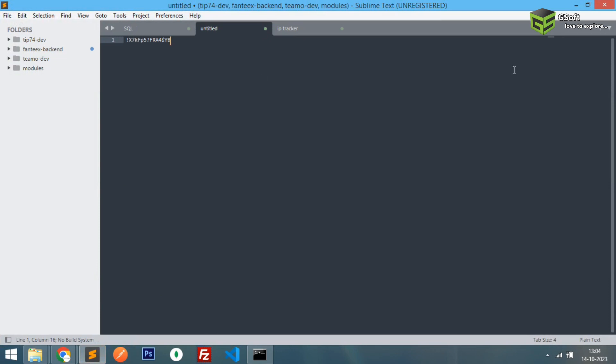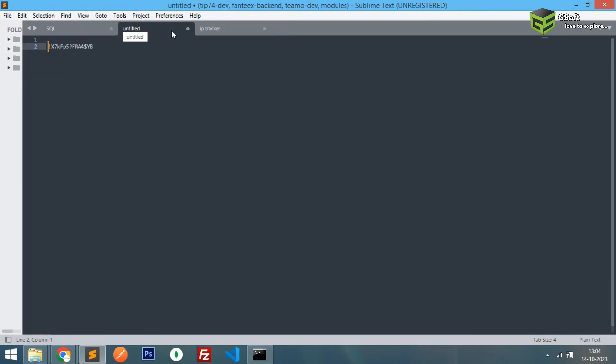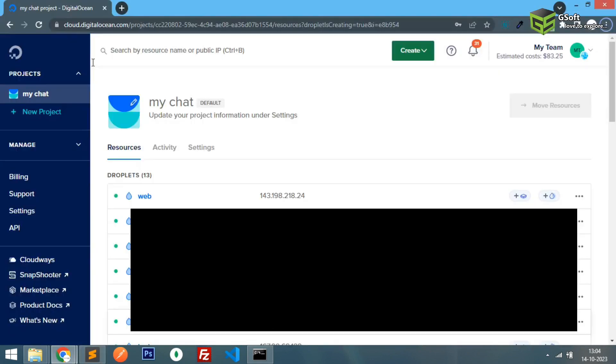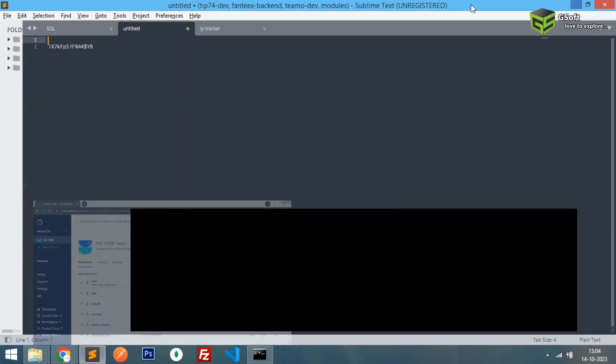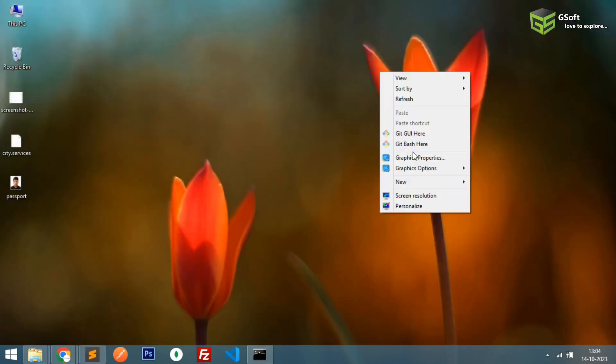I'll just paste the password here. This is the password of my server. I'll just paste the IP also, so this is my IP and you can see here. So I'll just connect to my server.